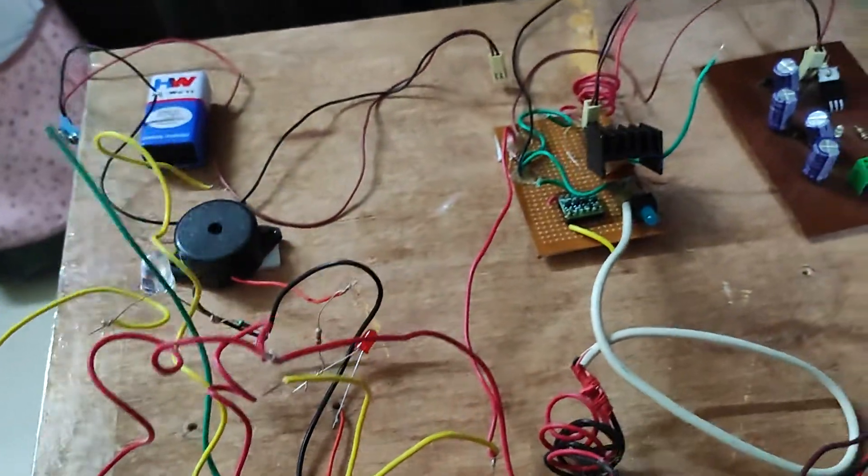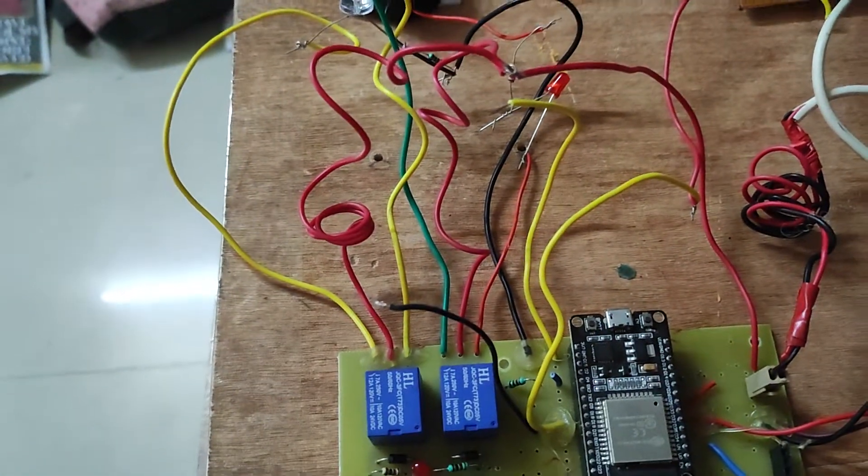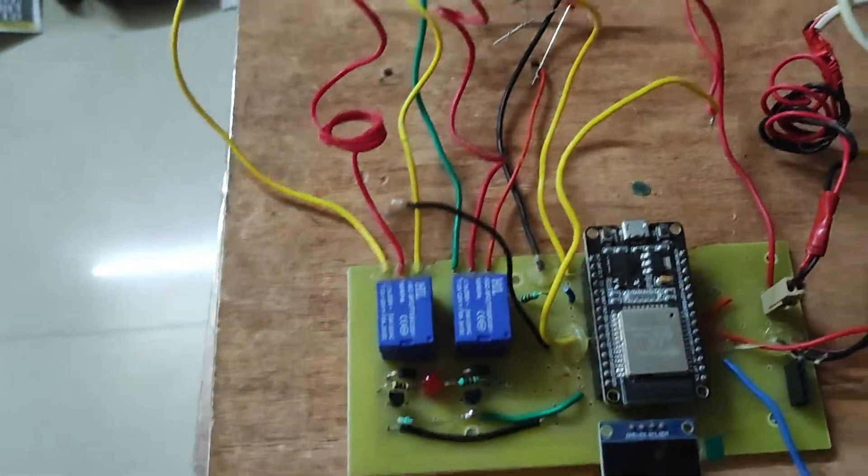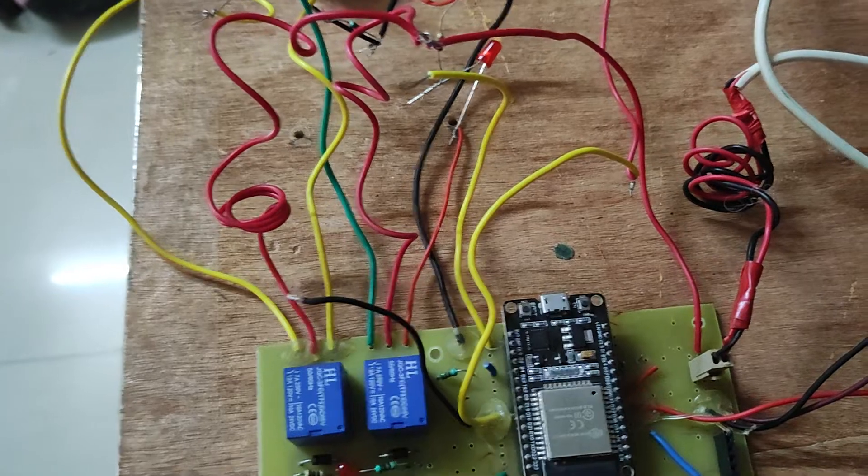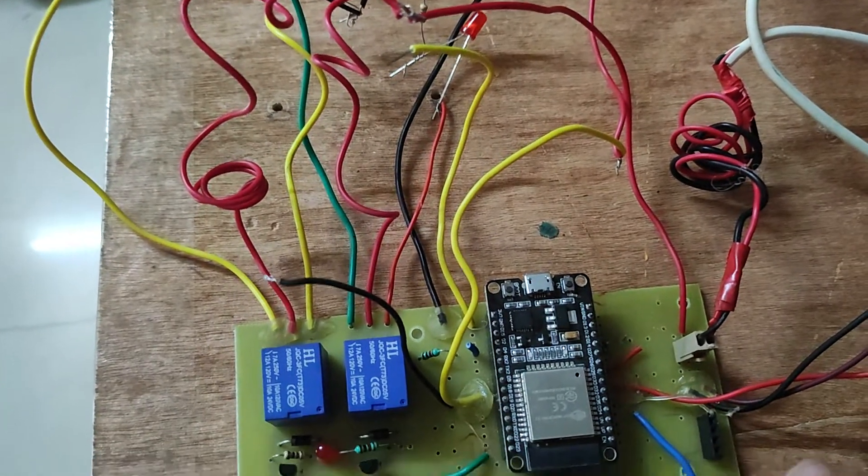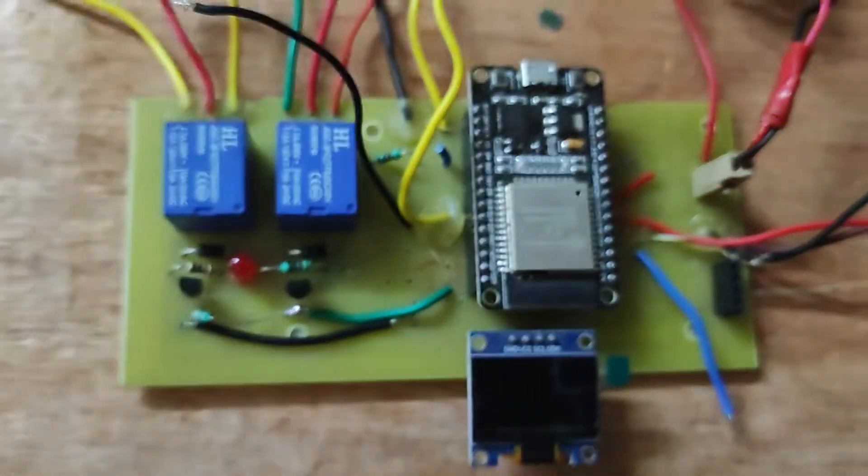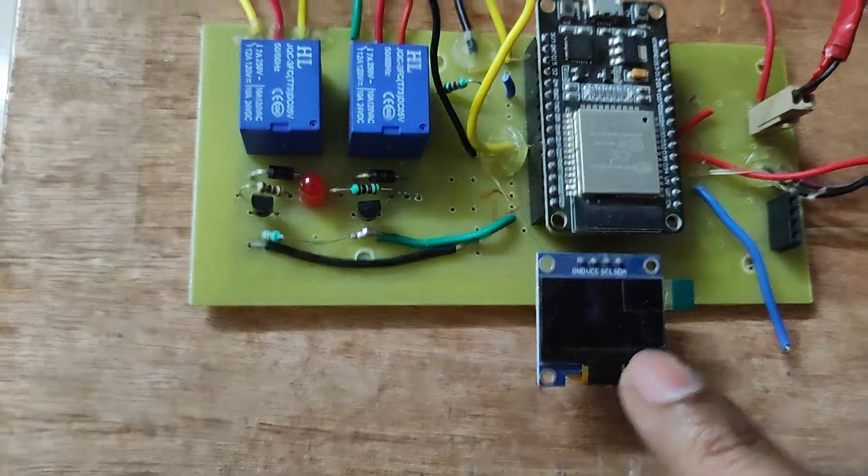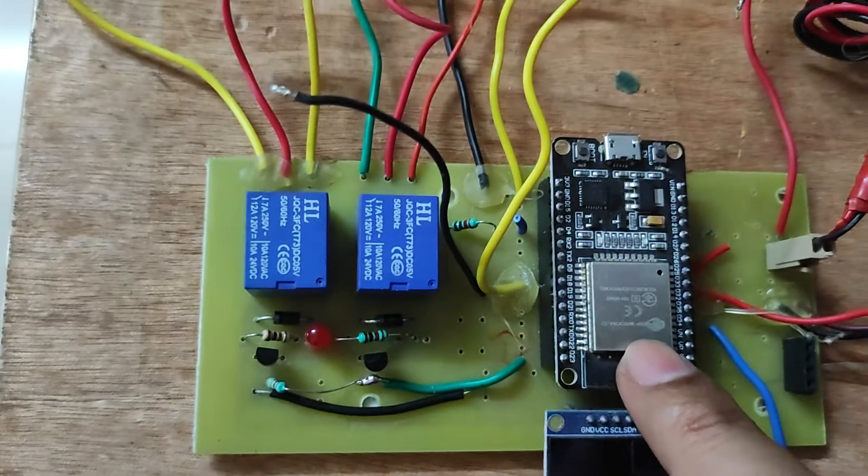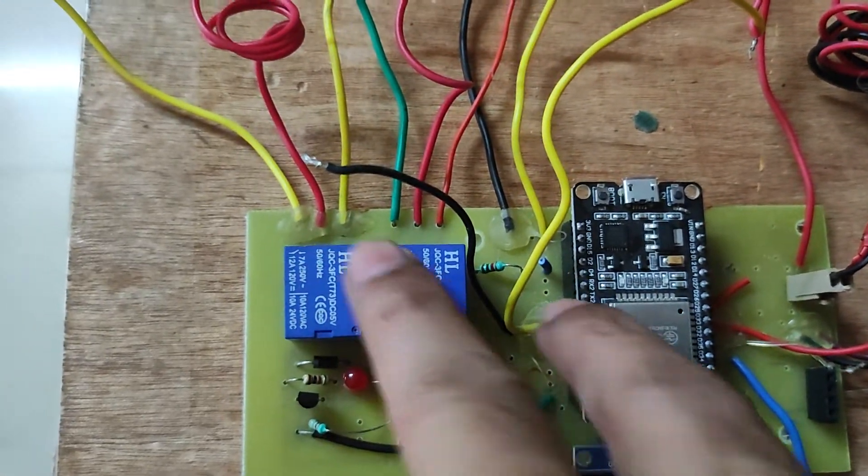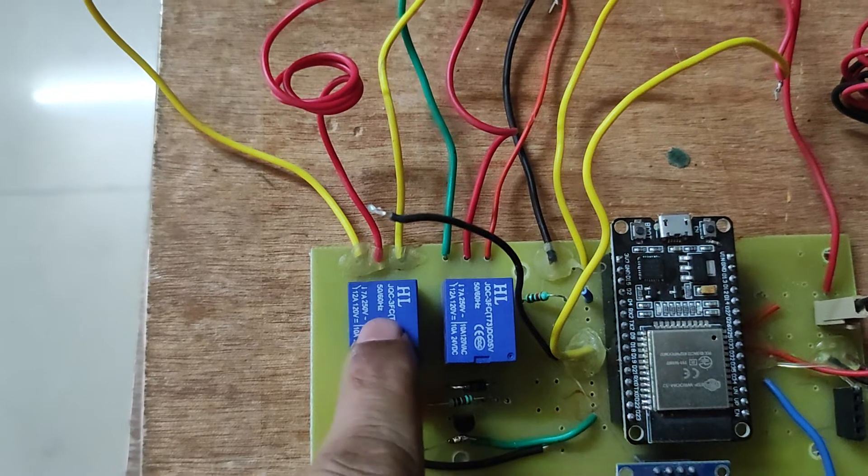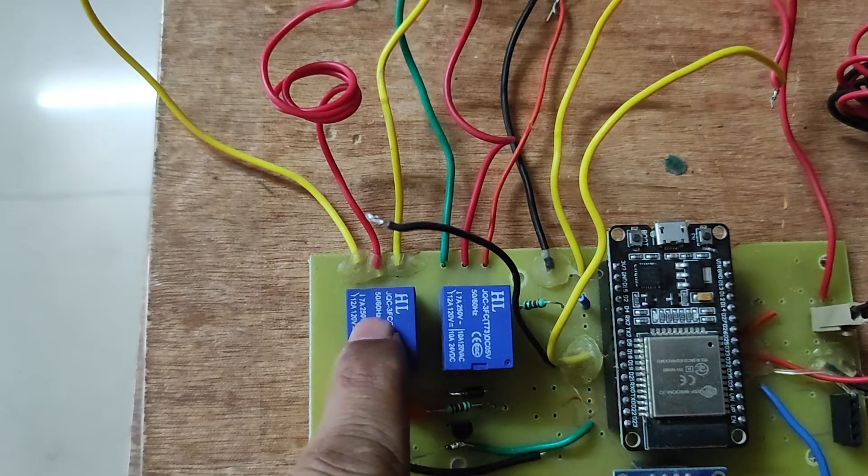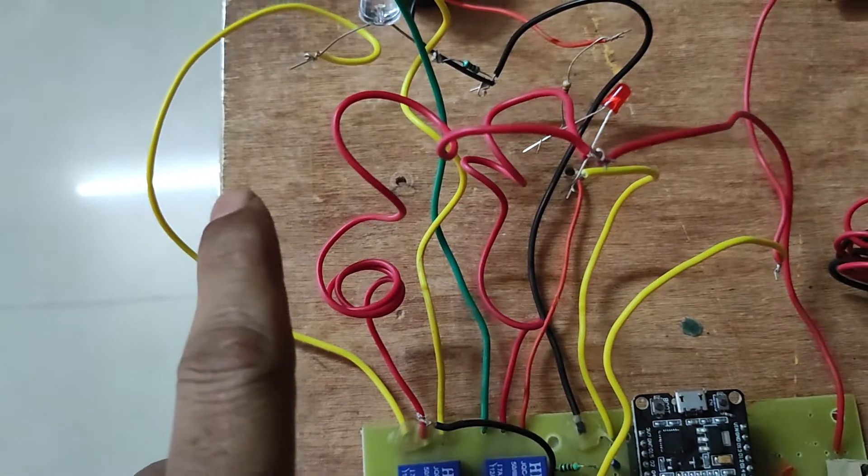This is the second part of this project, the second section. This consists of LEDs. This is the ESP32 microcontroller. These are two relays. This relay is used for controlling the charging of the battery.